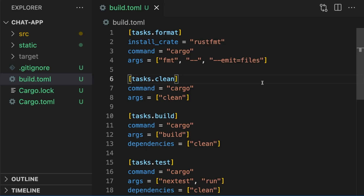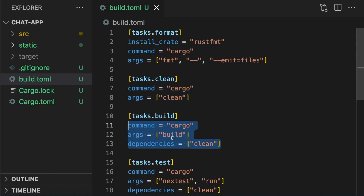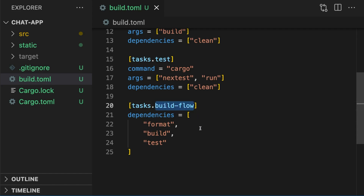CargoMake is a task runner and build tool for Rust. It allows you to define a set of tasks and run them in a flow. Tasks could be defined in TOML files. For example, here we have a TOML file called build.toml. It includes several tasks: one to format the code, one to clean the code, one to build the code, and one to test the code. And finally, a build flow is defined which executes the other tasks in a given order.